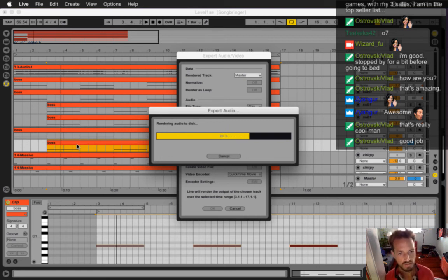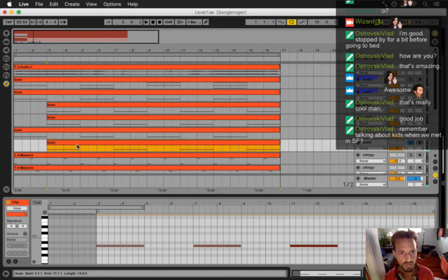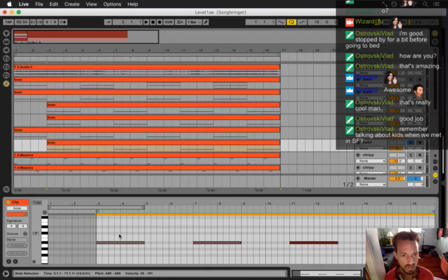It'll be worth it though. The thing about procedurally generated melodies and adaptive audio is it took a long time to set up this system, but once I get it in place it should be a little faster to do each song. And once each song is all set up and fully procedural, it's really going to be worth it - it makes the game a lot more dynamic.